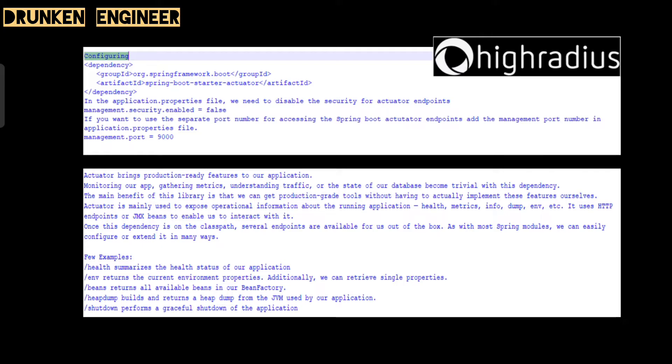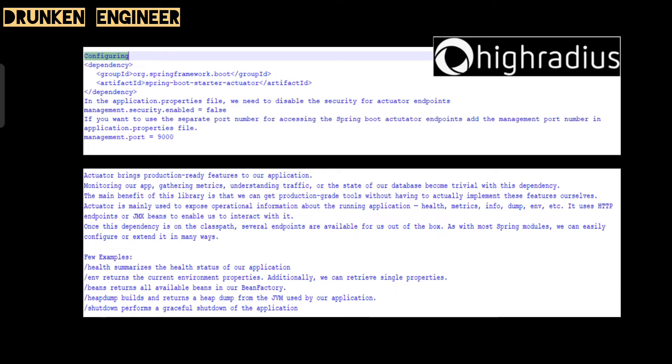Once this dependency is in the classpath, several endpoints are available out of the box. A few examples are health like /health, /env for environment, /beans, /heapdump, and /shutdown. What does /health do? It summarizes the health status of our application. /env returns the current environment properties. /beans returns all the available beans in the application, like bean factory. Heap dump builds and returns a heap dump from the JVM that our application is using. Shutdown performs a graceful shutdown of the application. This was about Spring Boot Actuator.